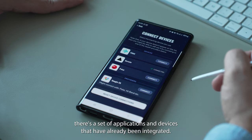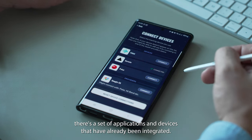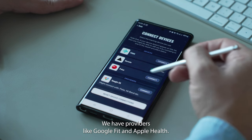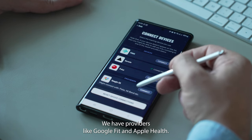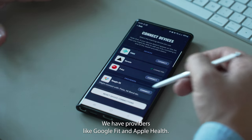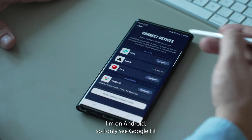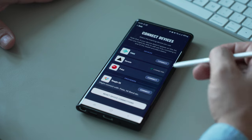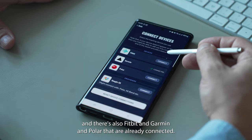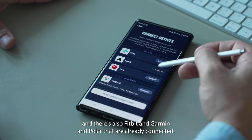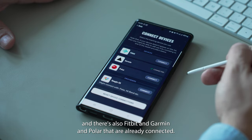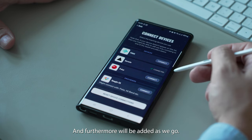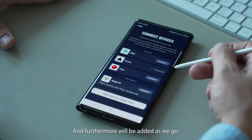As you can see right now, there is a set of applications and devices that have already been integrated. We have providers like Google Fit and Apple Health — I'm on Android so I only see Google Fit. There's also Fitbit, Garmin, and Polar that are already connected, and more will be added as we go.